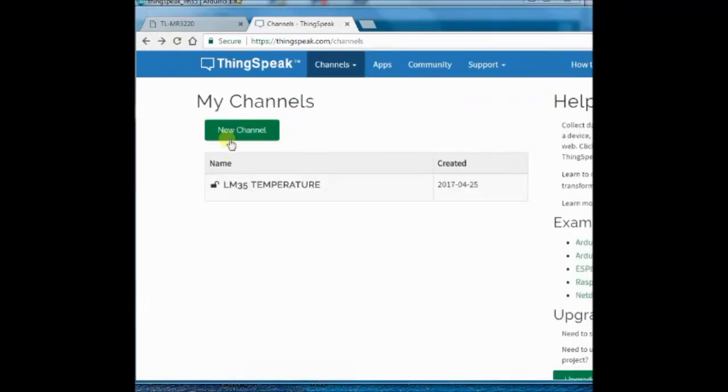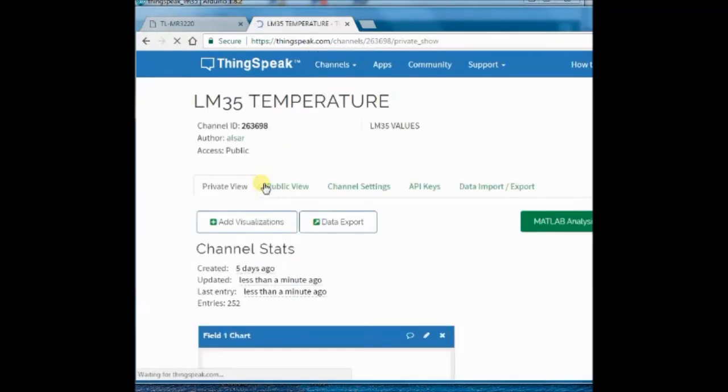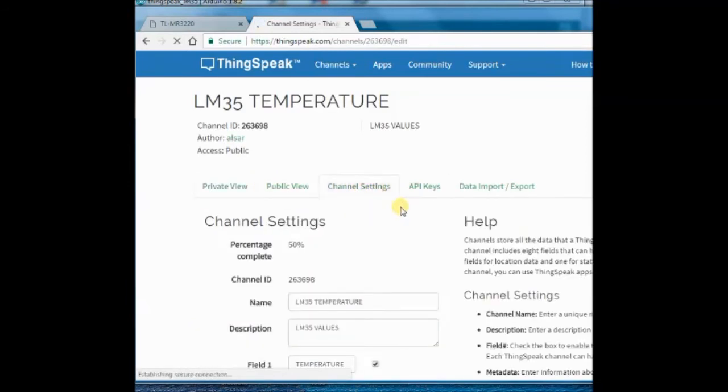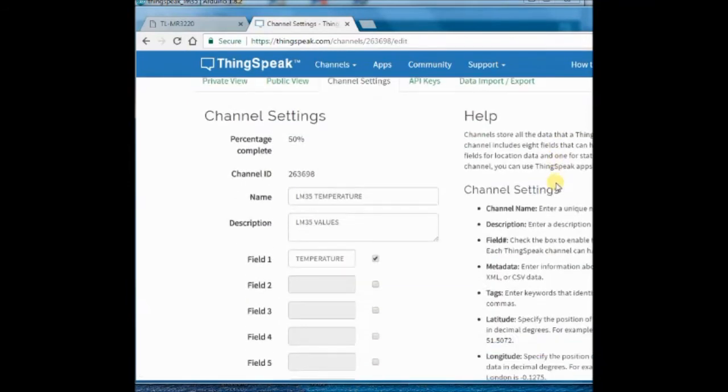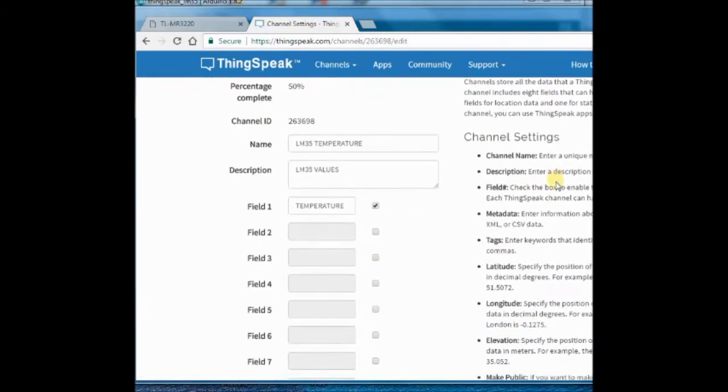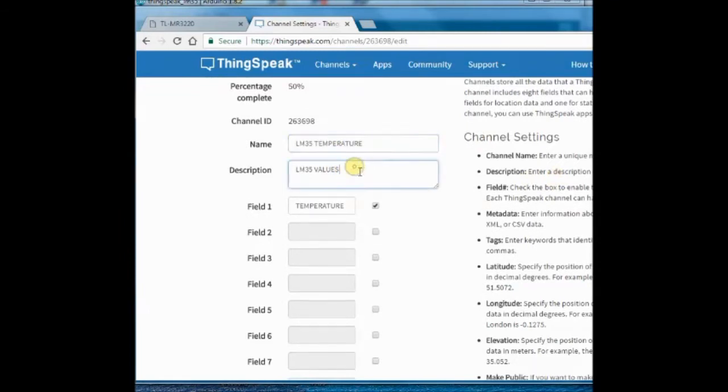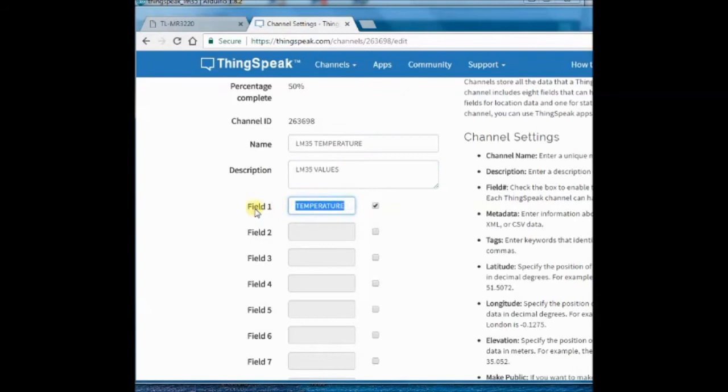Here I have created a LM35 temperature channel with name, description and field one is temperature. Public view is enabled. You can give any name and description, also a name to field one.